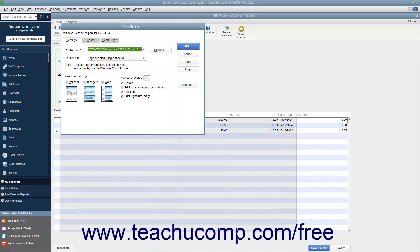After you have set the desired printing options for the checks, click the Print button at the right side of the Print Checks dialog box to print the checks. Note that the total number of checks to print and their total dollar value appear at the top of the Print Checks dialog box — this can be a great way to double-check the number of checks to print before actually printing.